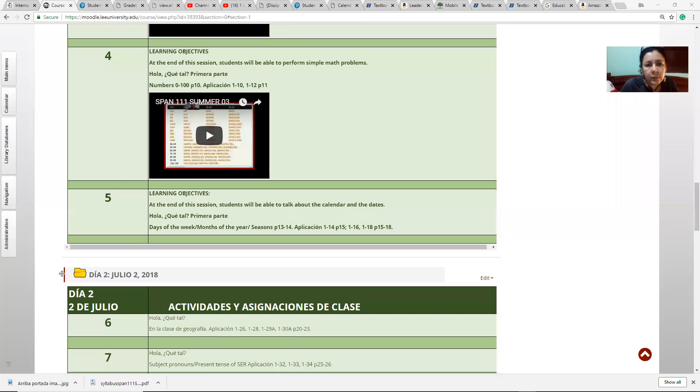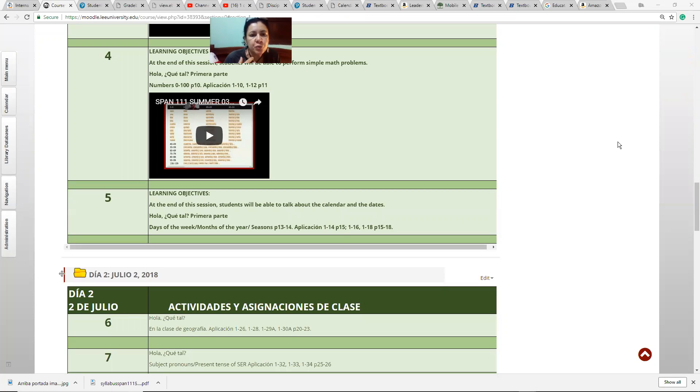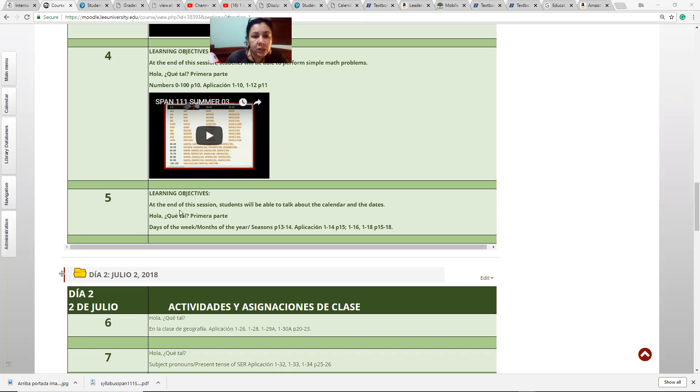Hi chicos, this is day number one, part number five of the session we've had today. We are going to be putting together the pieces to express dates — how to tell when your birthday is, or what day today is. The learning objective for this part: at the end of this session, students will be able to talk about the calendar and dates.